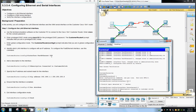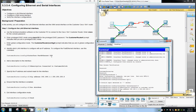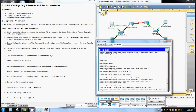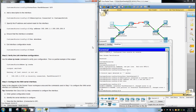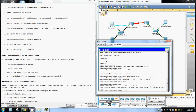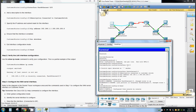We're going to specify the IP address and subnet mask — 192.168.1.1 with subnet mask 255.255.255.0. Then we use the no shutdown command, or no shut, to bring up the interface. We then exit interface configuration mode using end, and we go back to privileged exec mode.